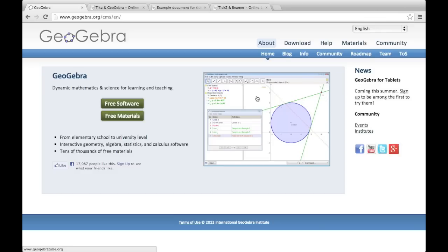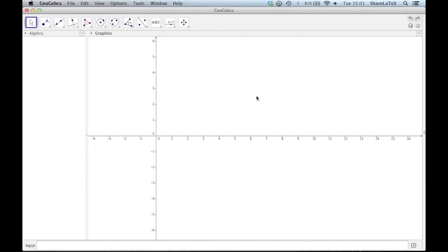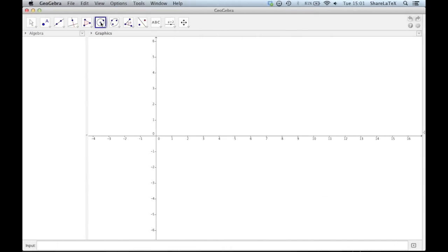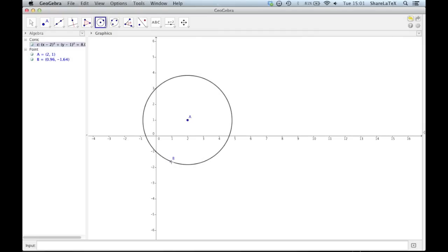Let's start by creating a simple diagram in GeoGebra. First we'll add a circle. Next we'll add a polygon inside our circle.